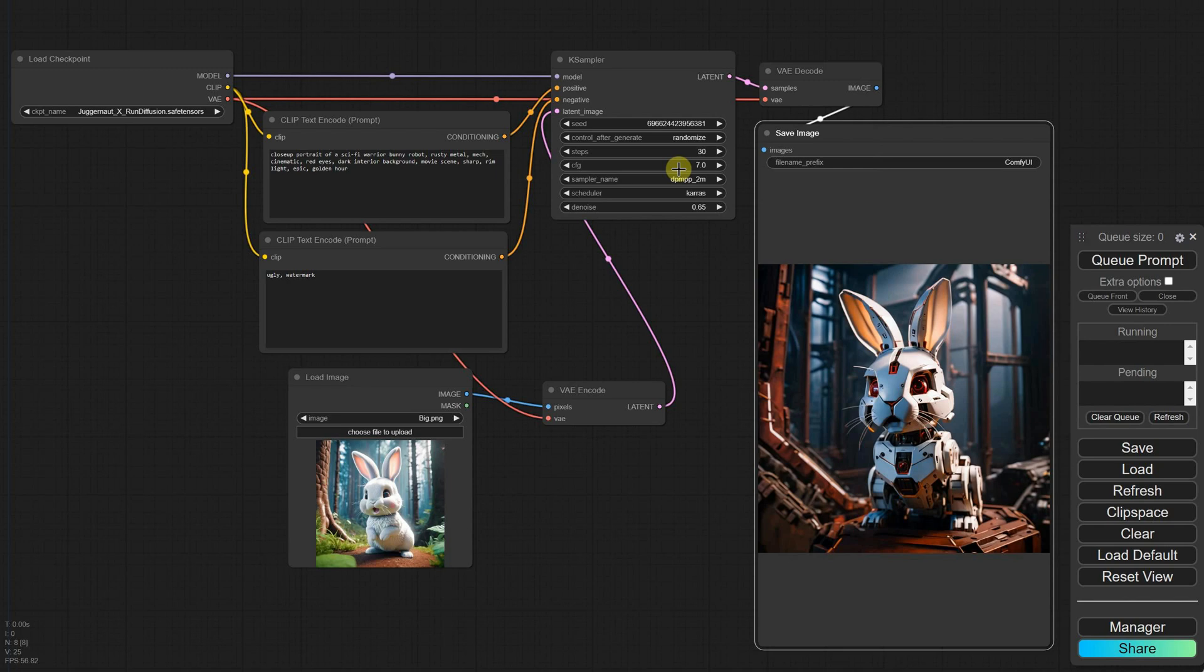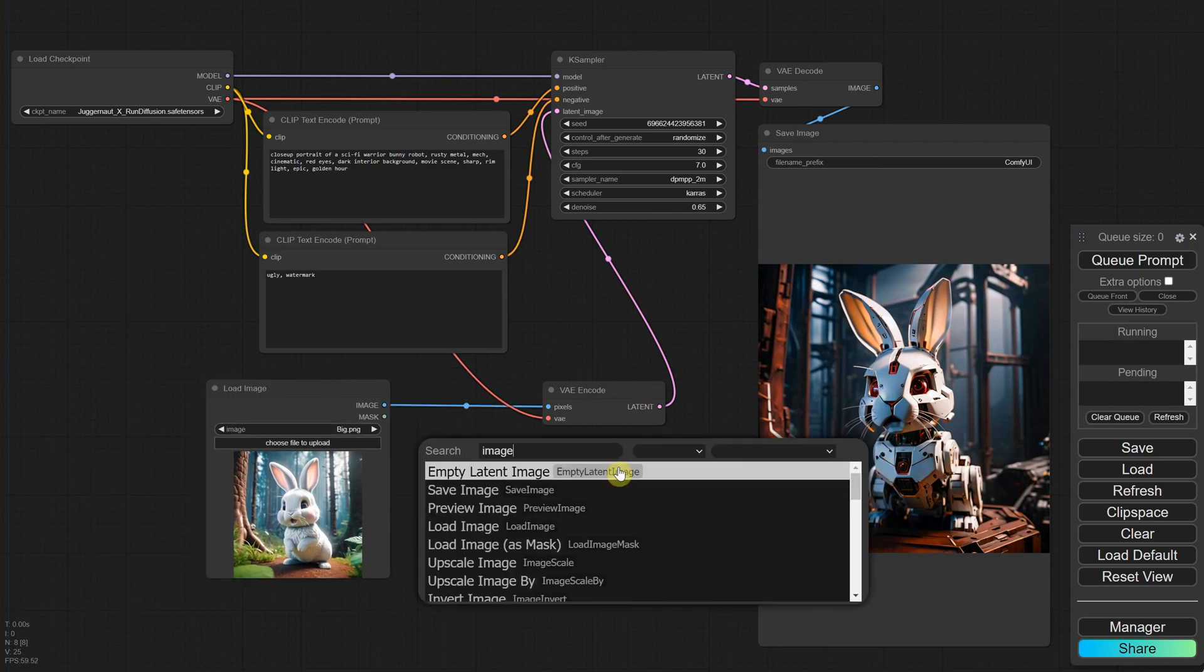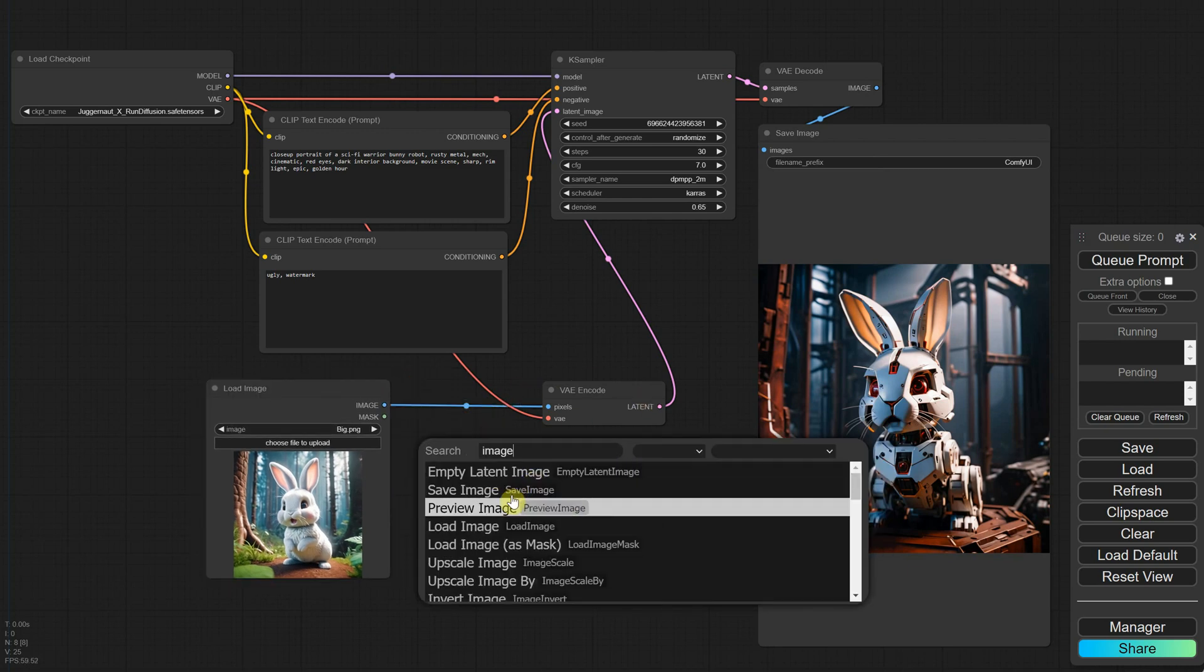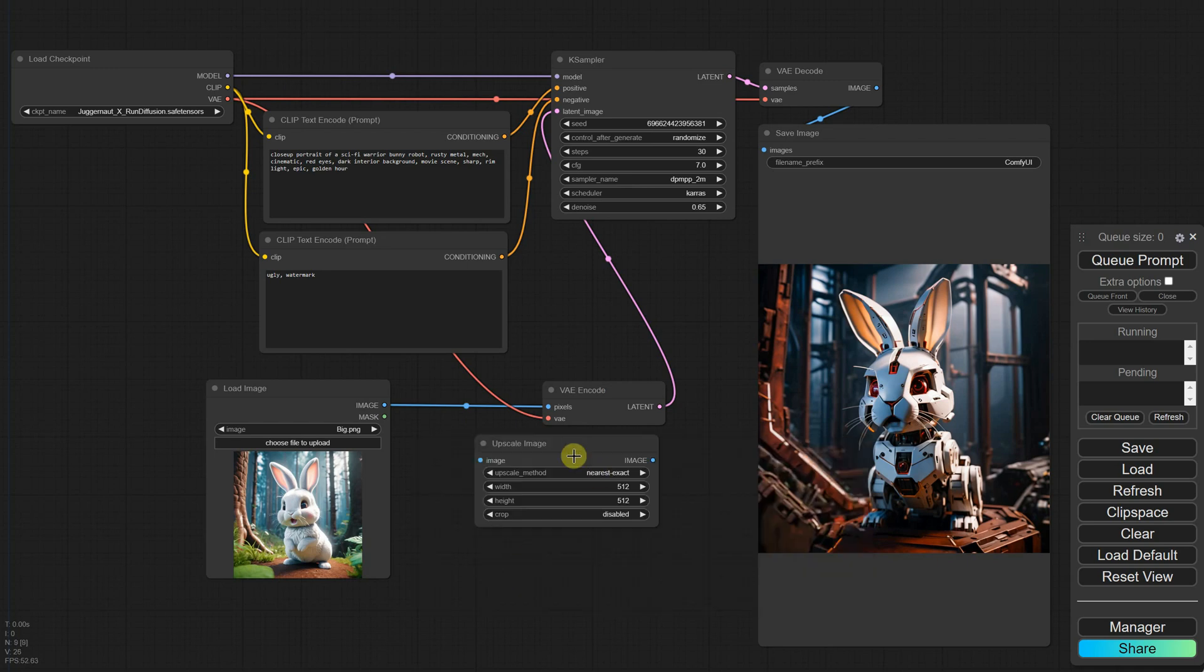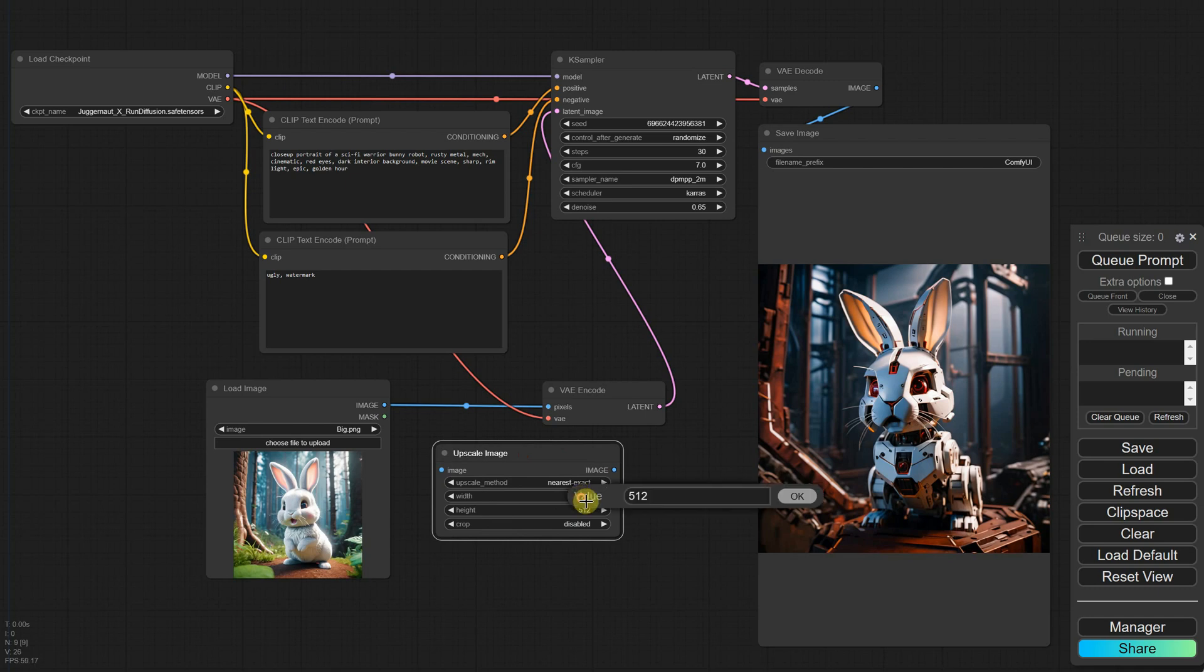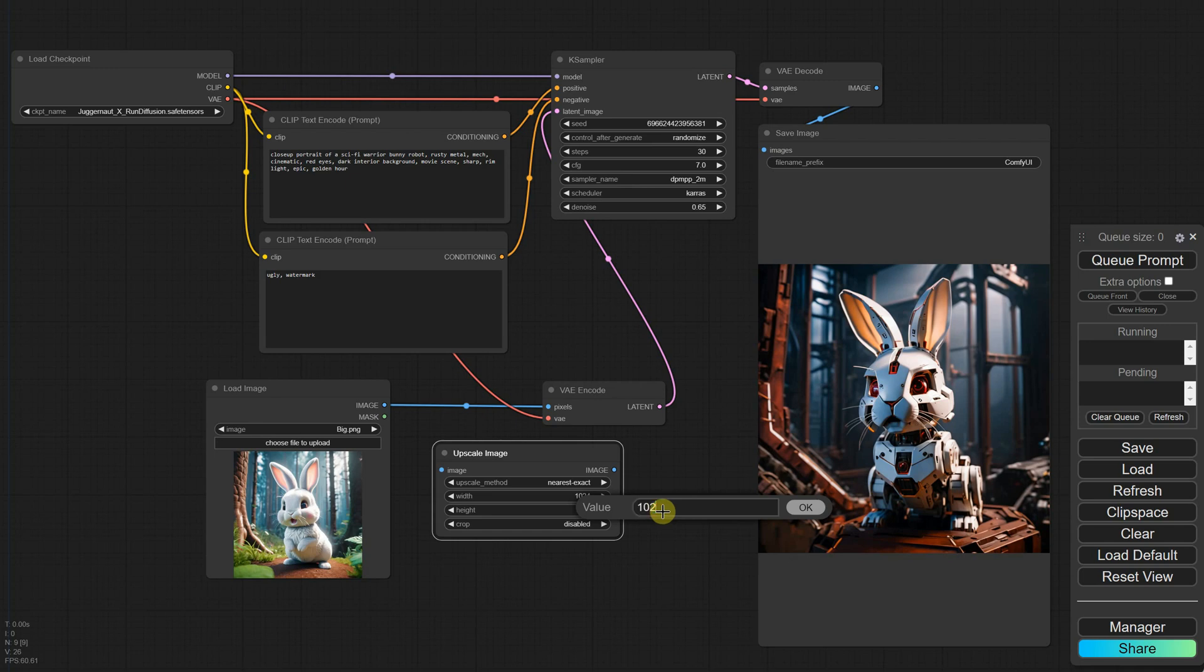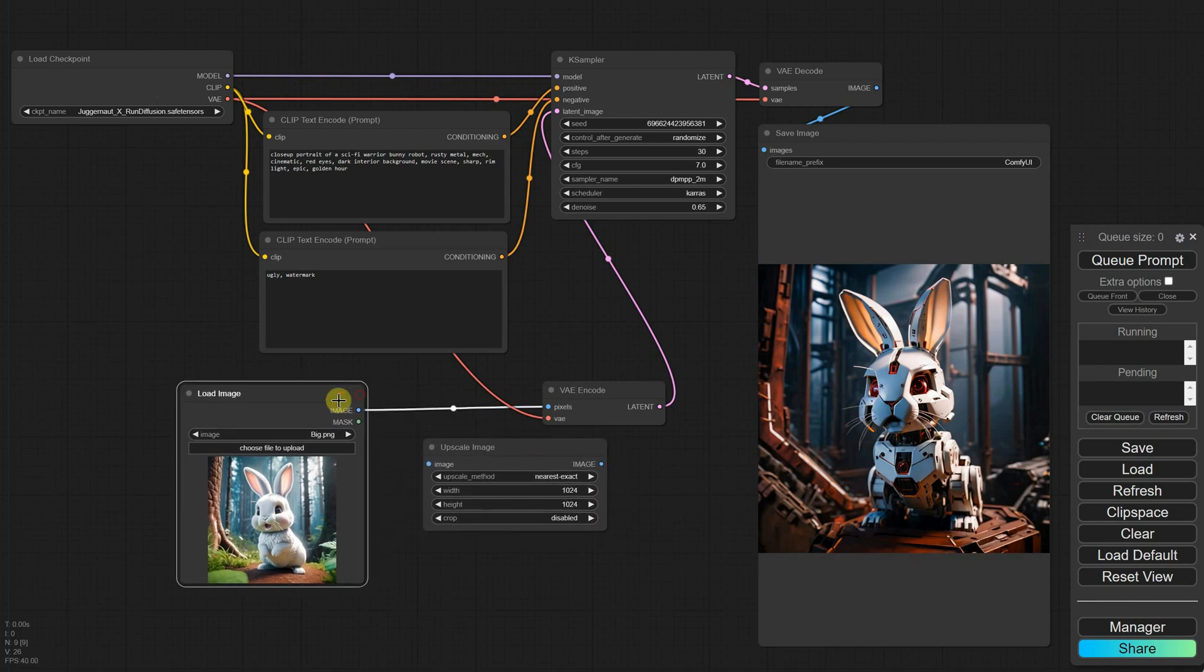So the solution is to make the image smaller before uploading it using software like Photoshop, or we can do it right here. If I create a little space between nodes and search for image, I can find a node called Upscale Image. When I select that, we can see width and height options, just like we had in the text-to-image workflow with latent images. Now we can control the exact size. My image is square, so I'll choose values close to that. But if you have a landscape or portrait image, just make sure the sizes are close to 1024 pixels, and preferably the values are divisible by 64 because computers work better with those numbers.